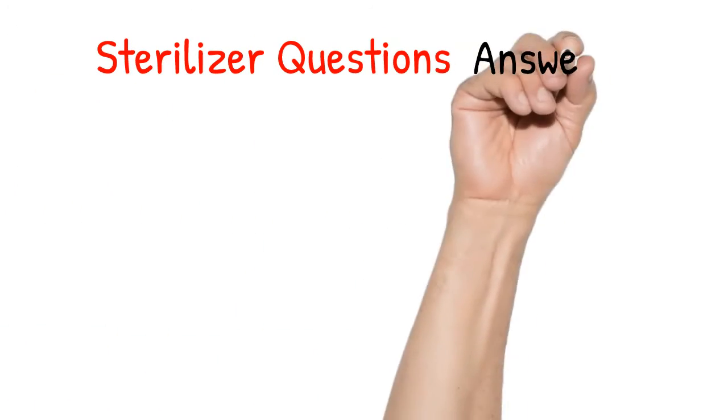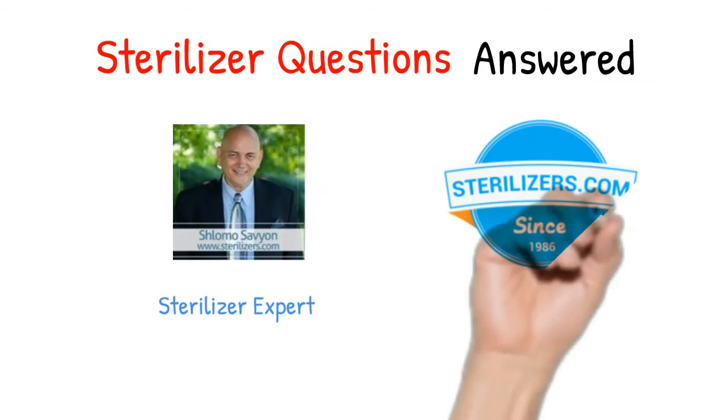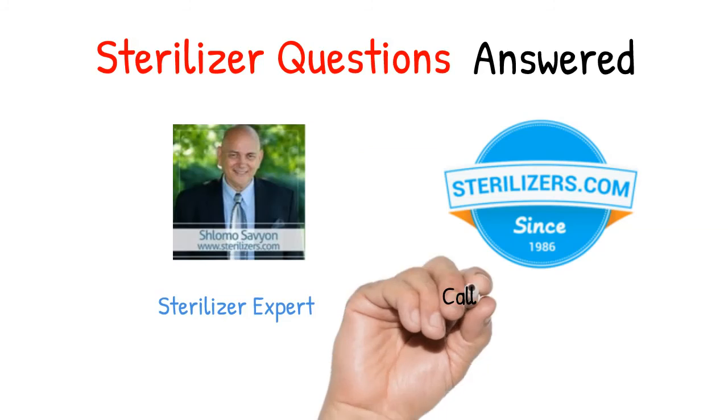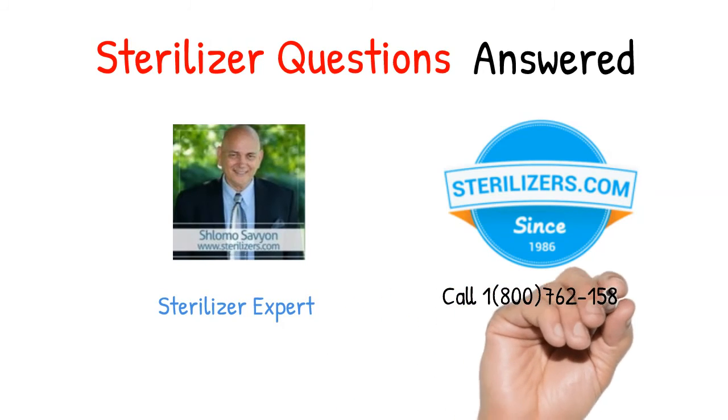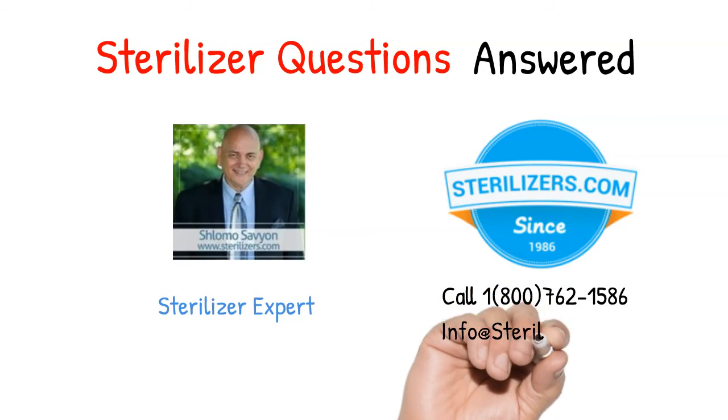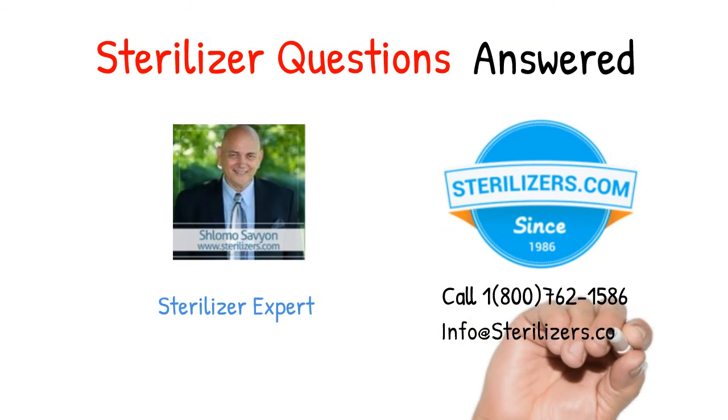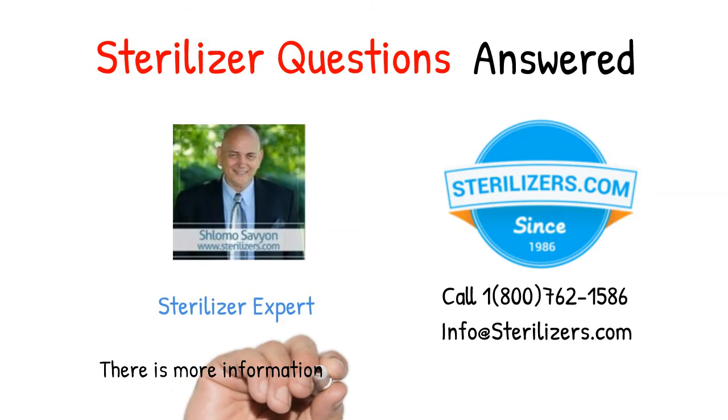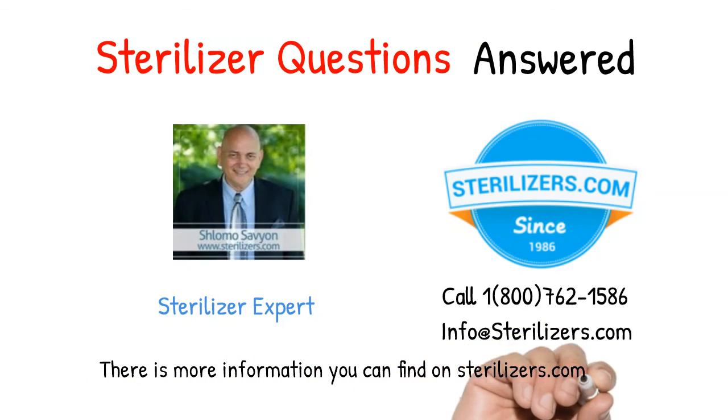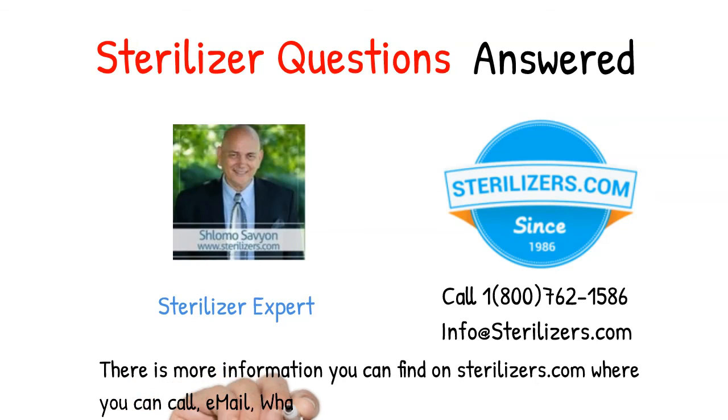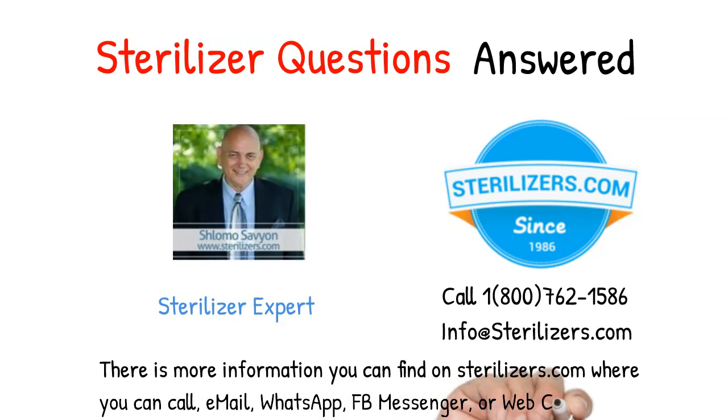Sterilizer questions answered. If you have any other questions, call us at 1-800-762-1586 or email us at info at sterilizers.com. There is more information you can find on sterilizers.com where you can call, email, WhatsApp, FB Messenger, or web chat.